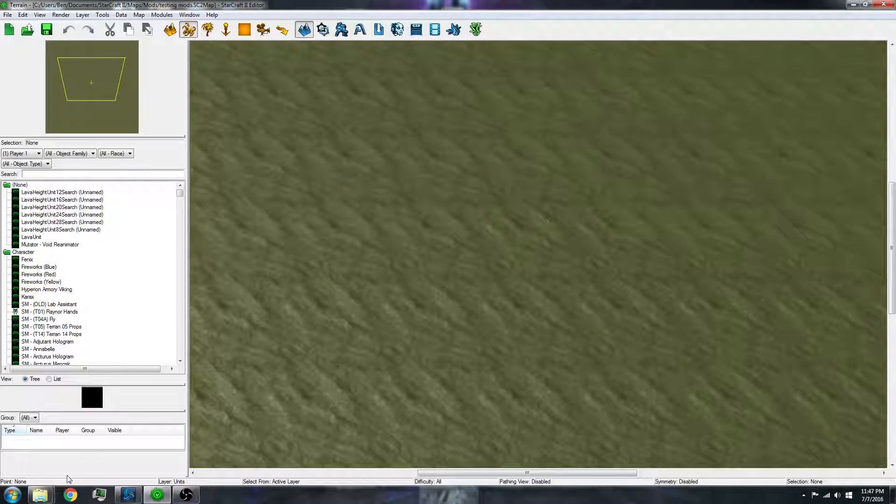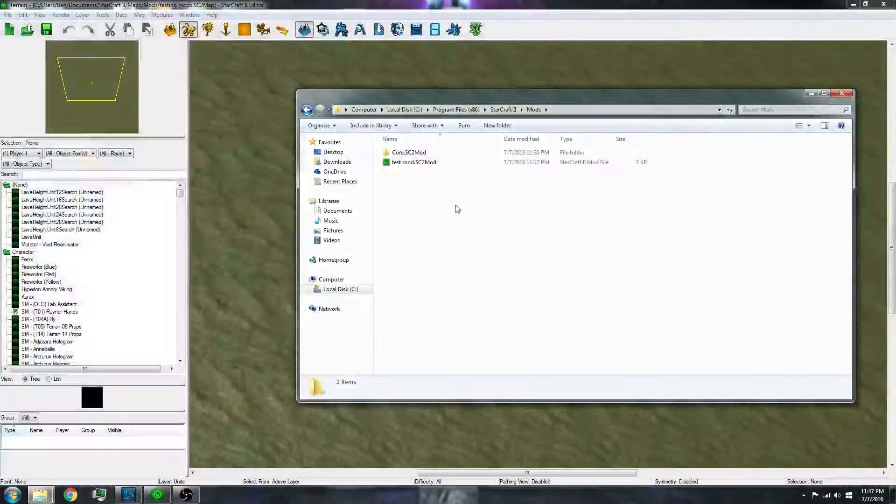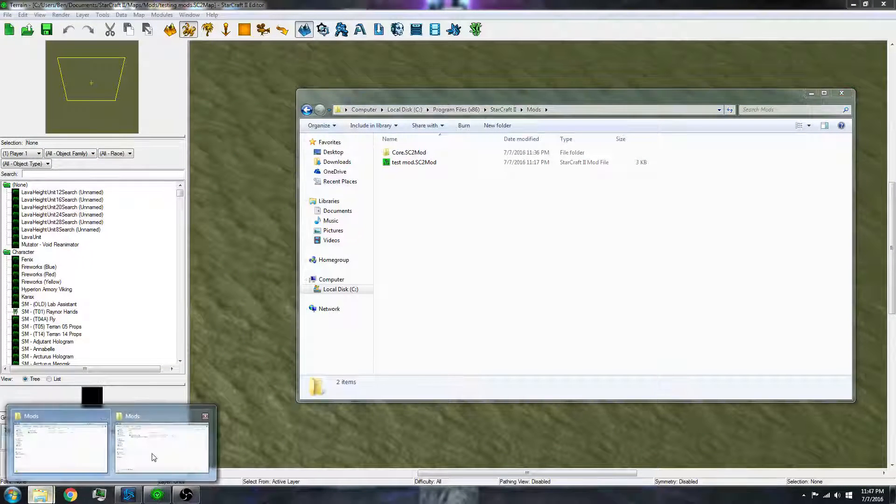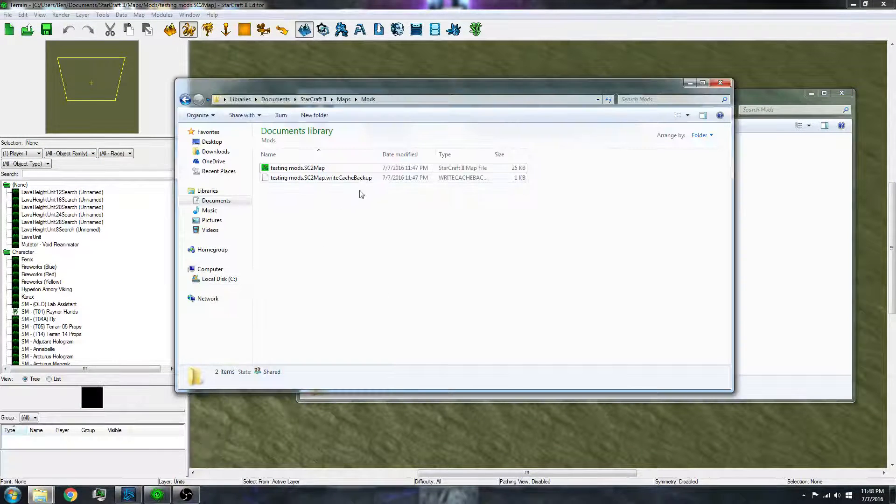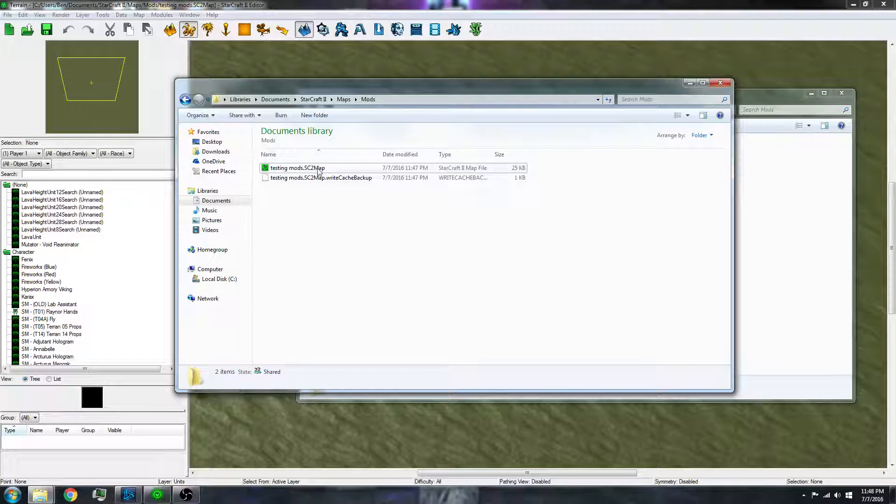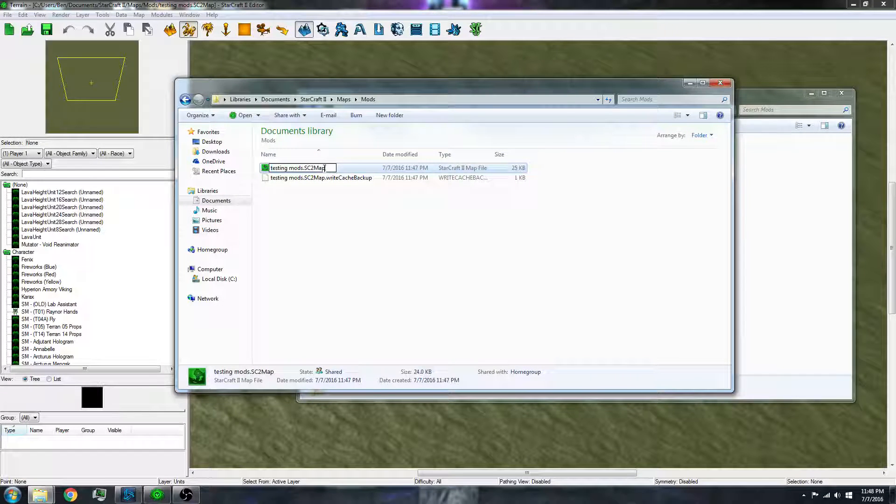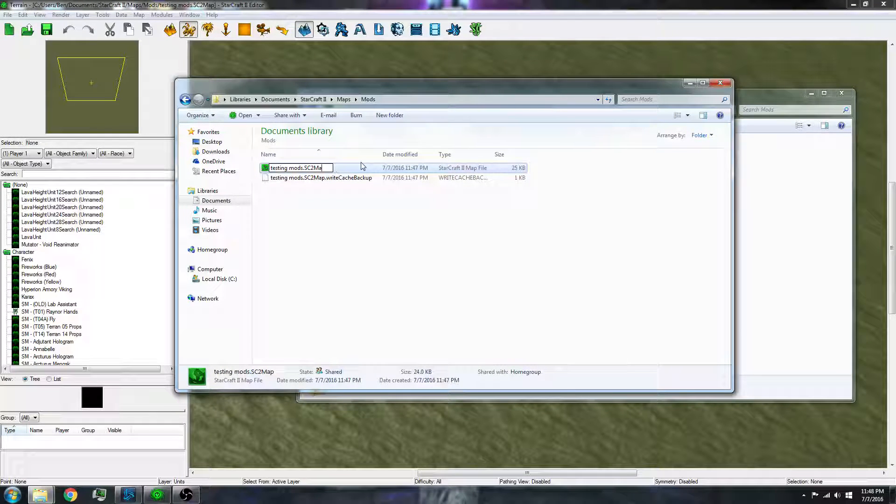I might not like to do that. So go into your folder. And yeah, it made it a map. So let's change that to mod.